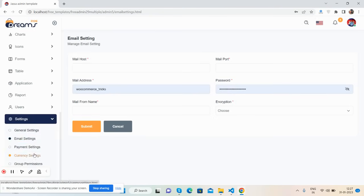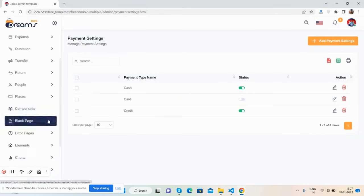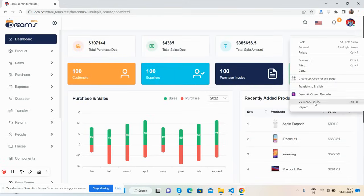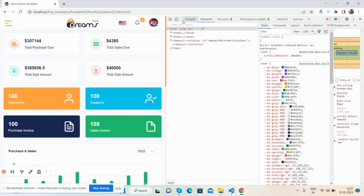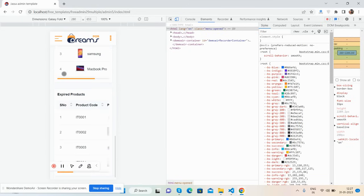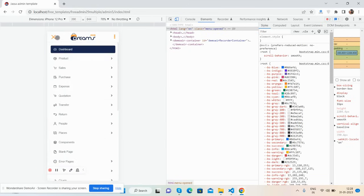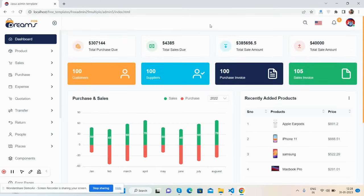Now I'll show you the template responsiveness. The template is fully responsive so you can use it for free. See the beautiful toggle navigation effect — the template works for all devices, so don't worry about responsiveness.